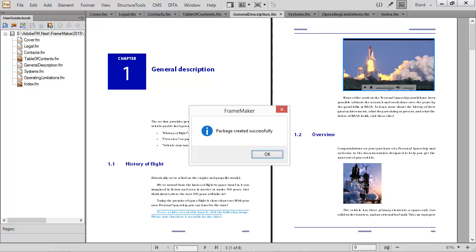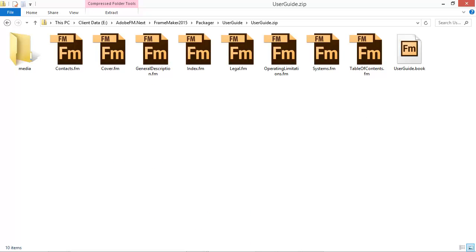FrameMaker quickly creates a package of your files, all neatly compressed into a single zip file that contains all your source content.